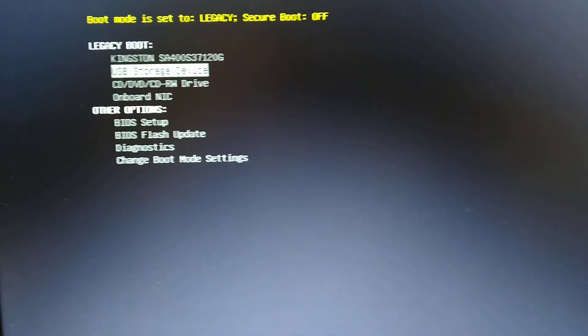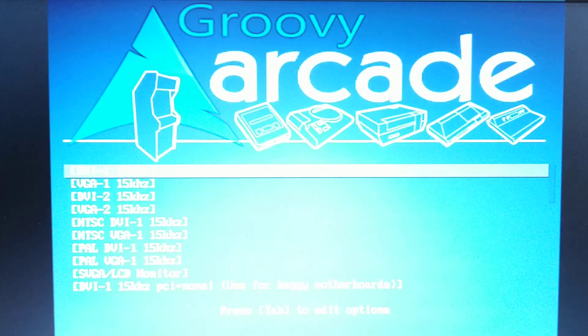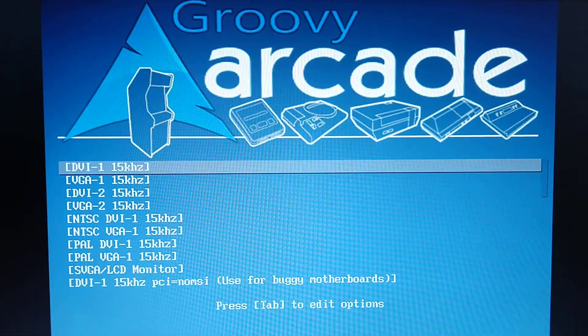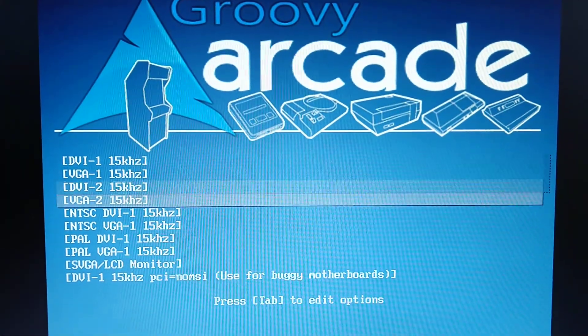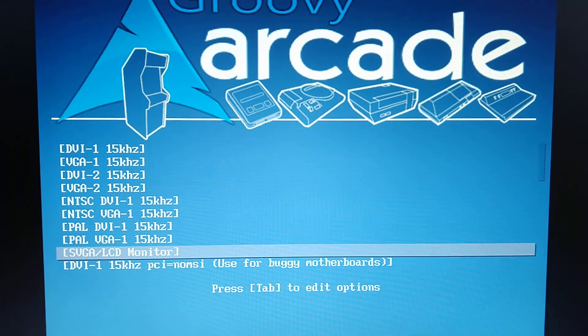So I choose USB storage to boot. Choose our video mode. So we're running on an LCD monitor.